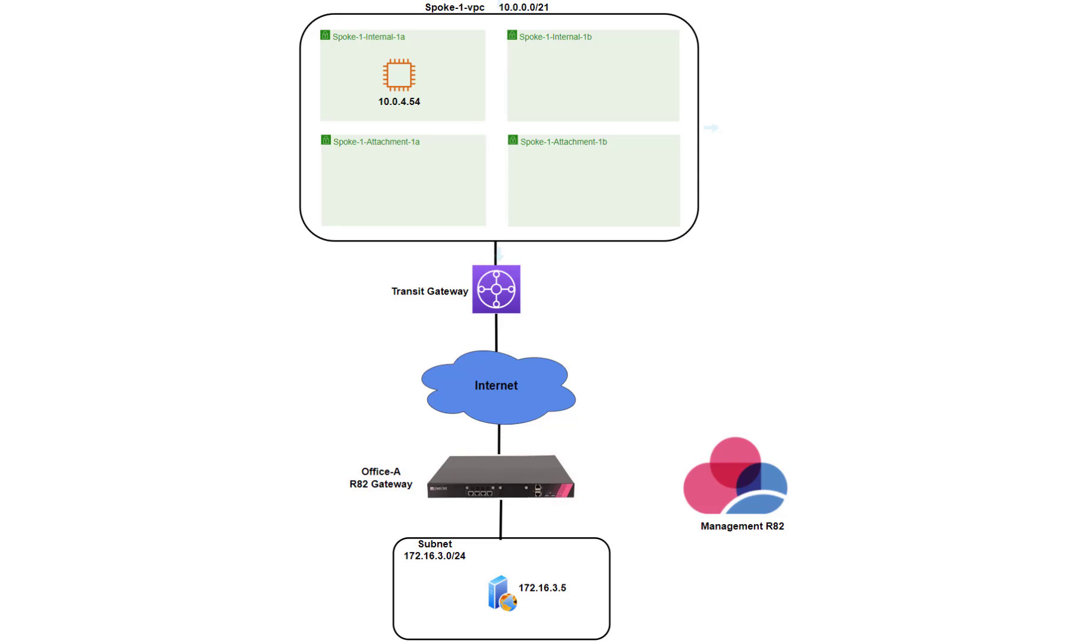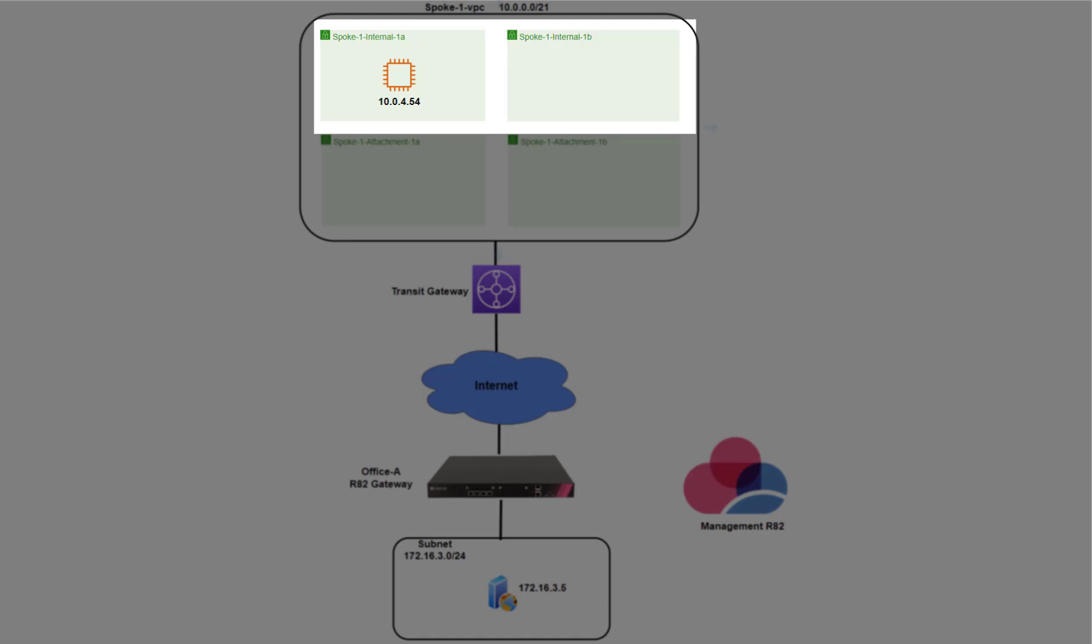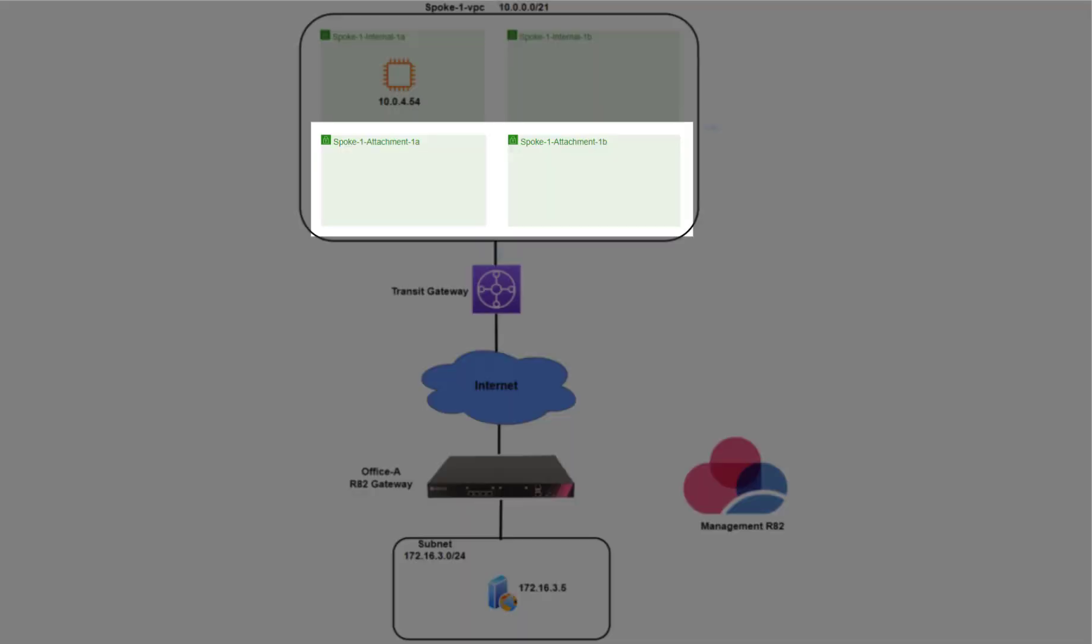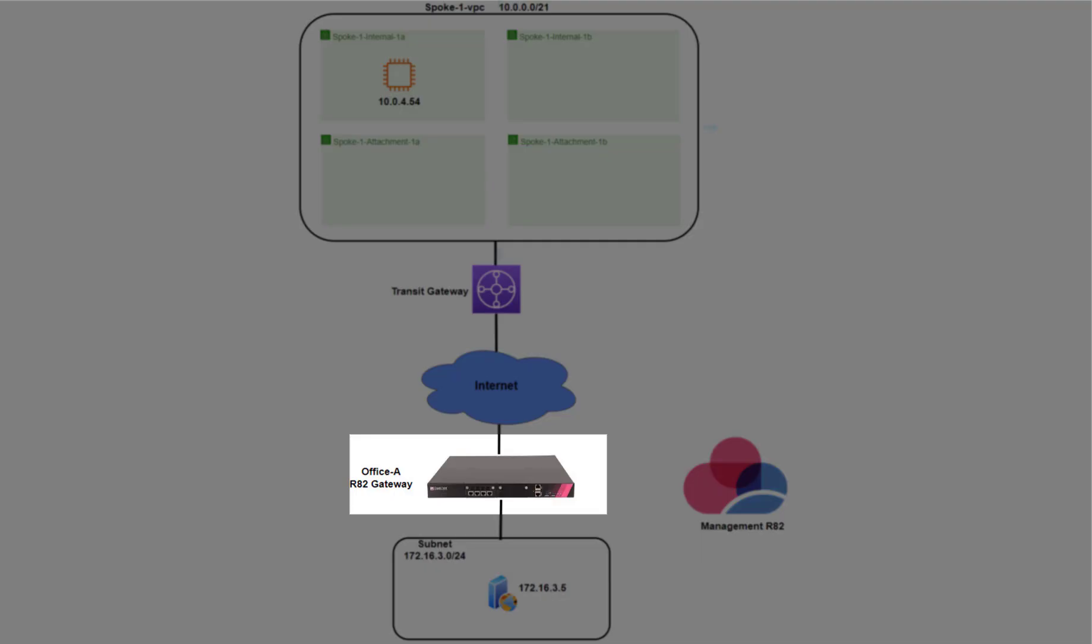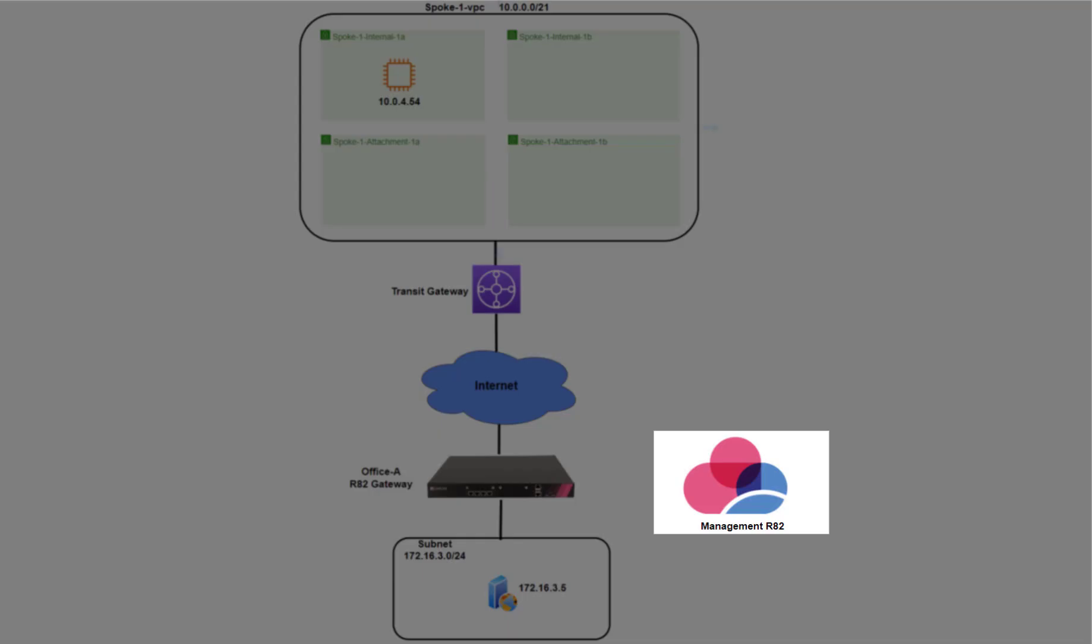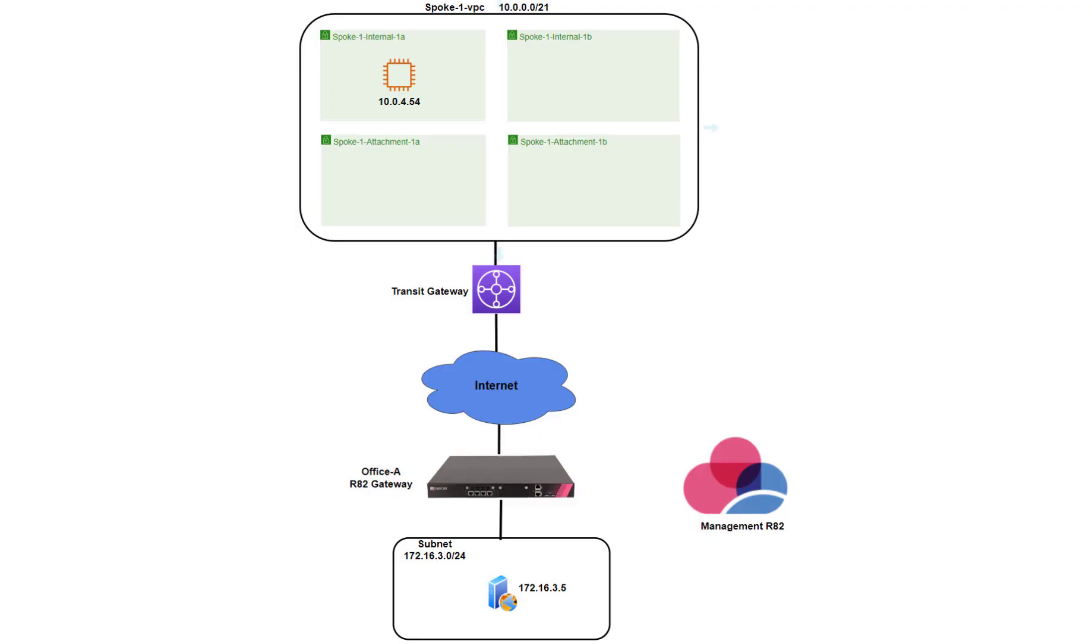So for this lab, I've prepared in advance a VPC spoke one. Inside the VPC, I have two internal subnets in two different availability zones and two attachment subnets that are dedicated for the TGW attachment. On the bottom of the diagram, I have a Checkpoint R82 gateway that is managed by R82 checkpoint management server.